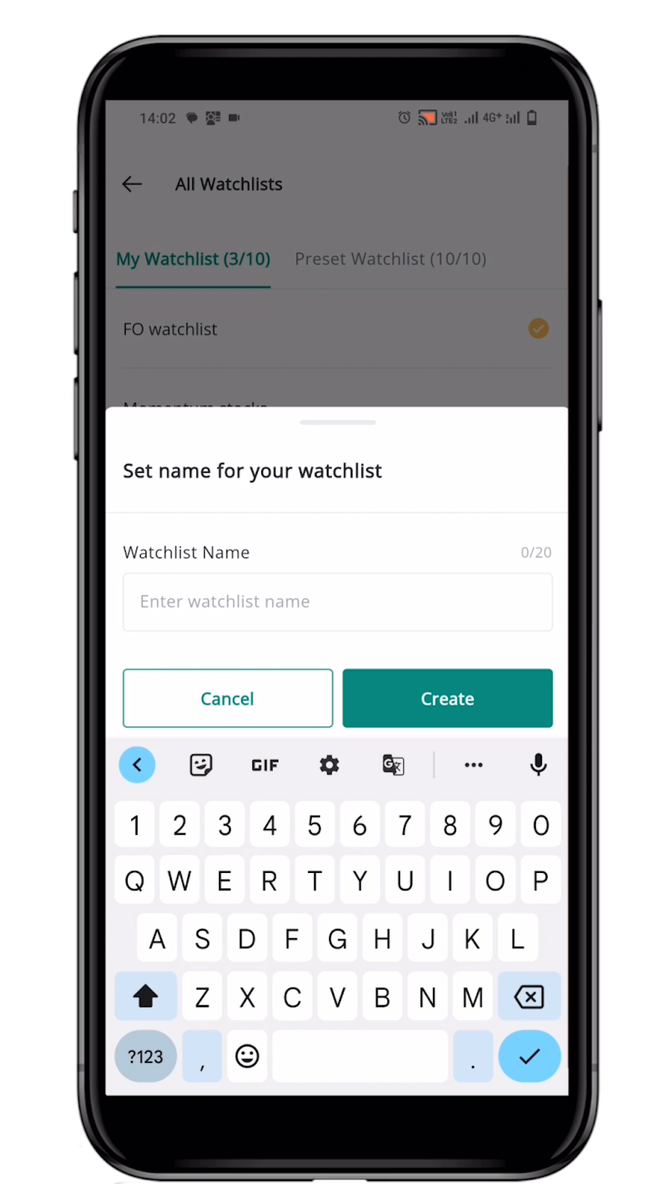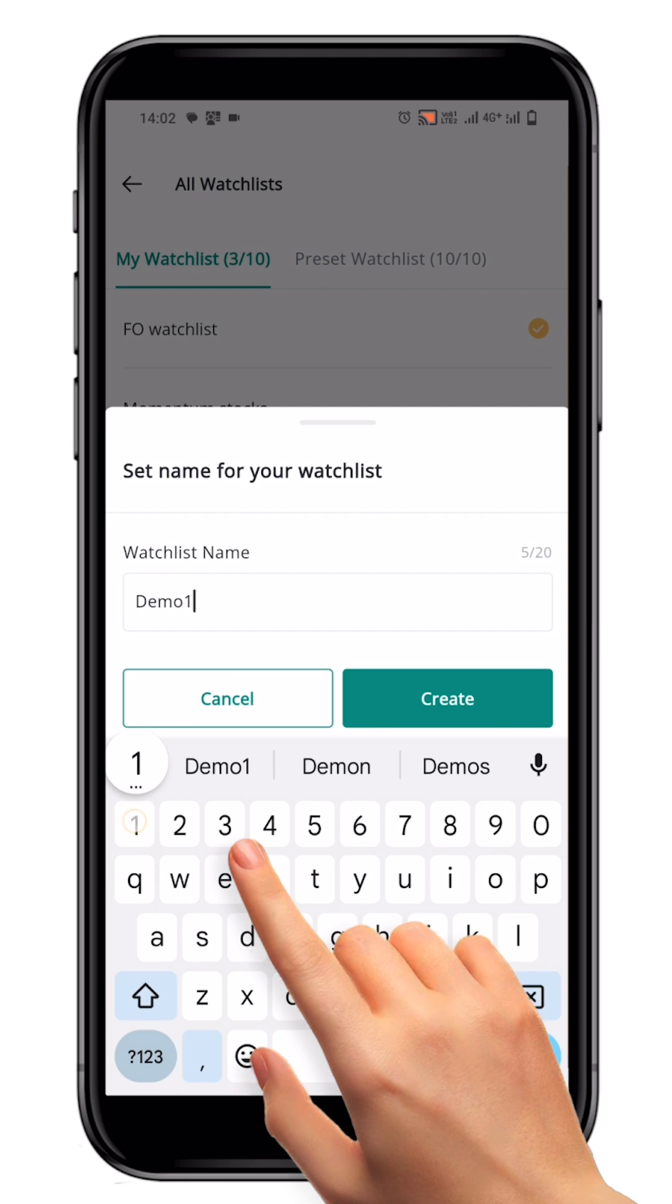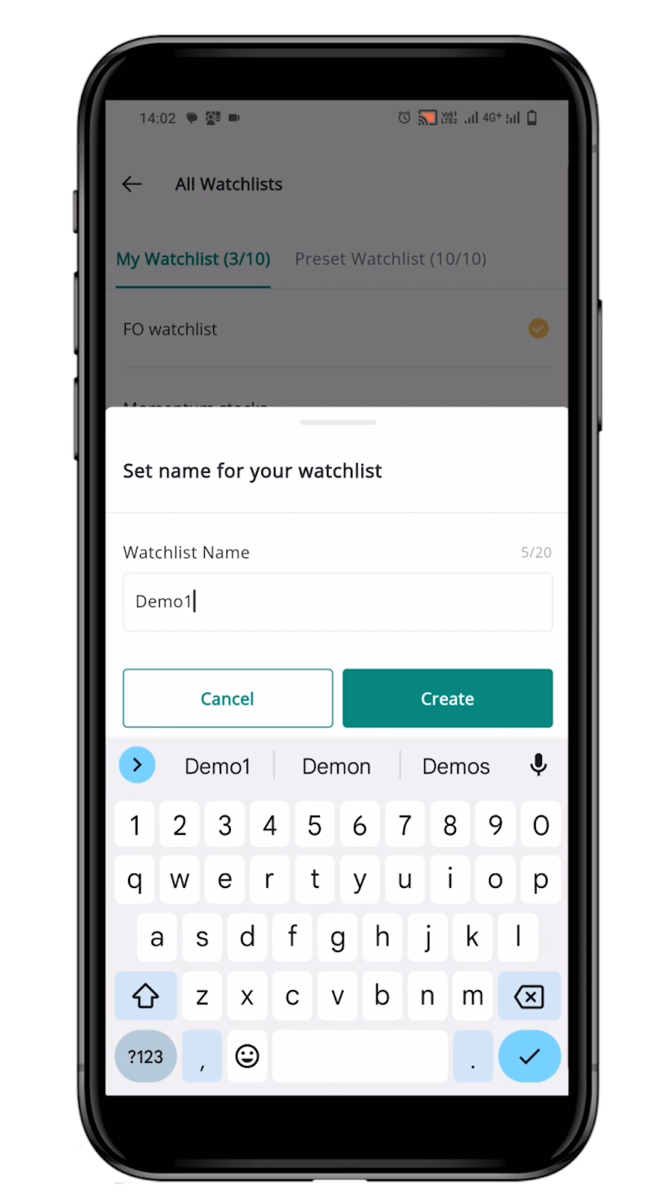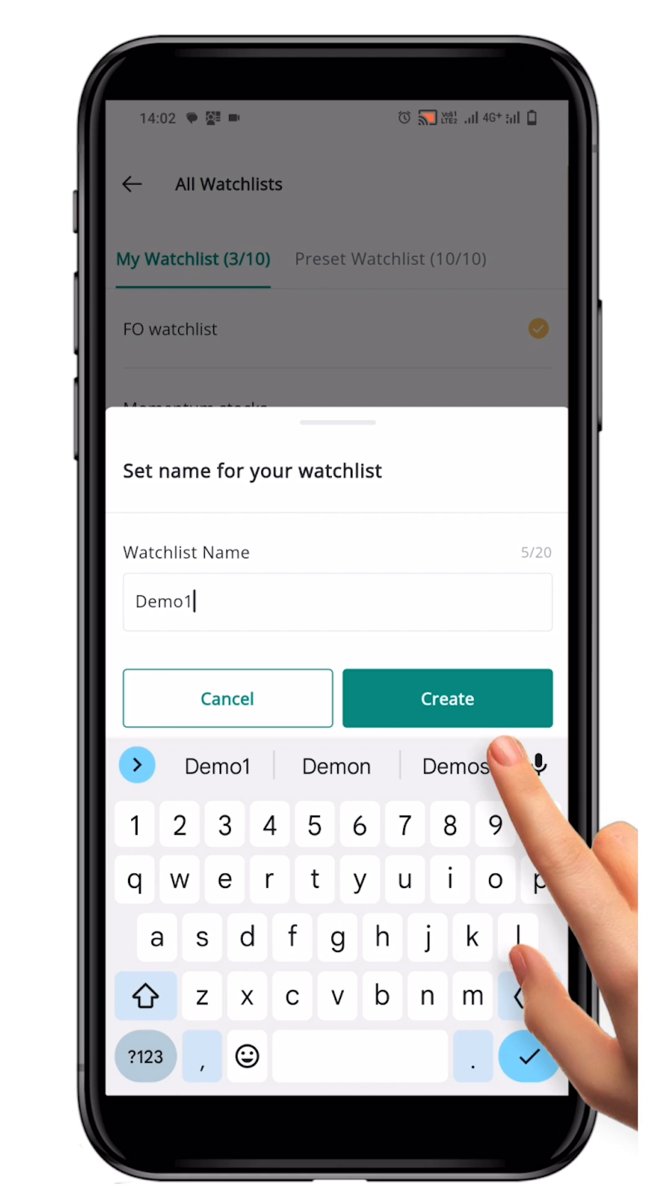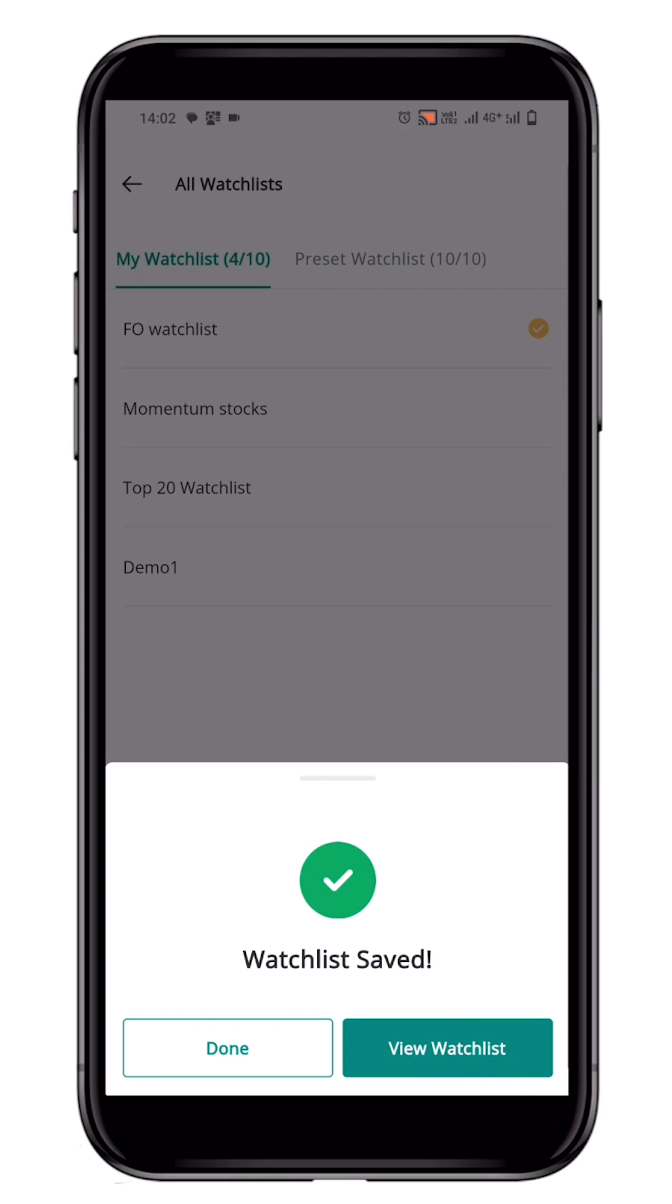Enter the name of your new watchlist in the popup that appears. Let's name it Demo1. Save your new watchlist by clicking on the Create button.